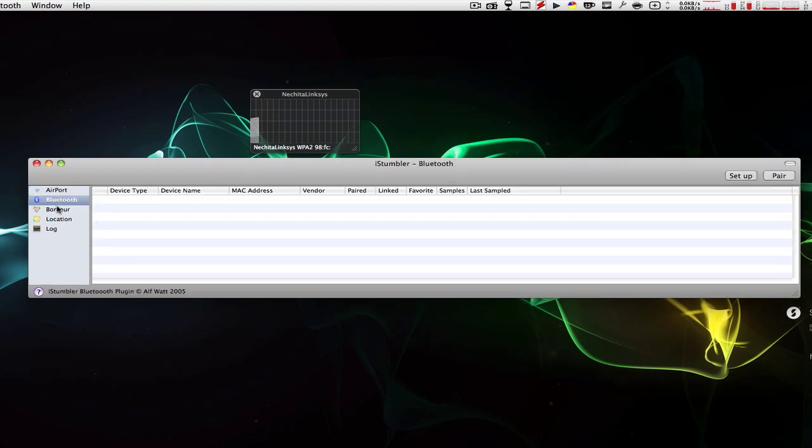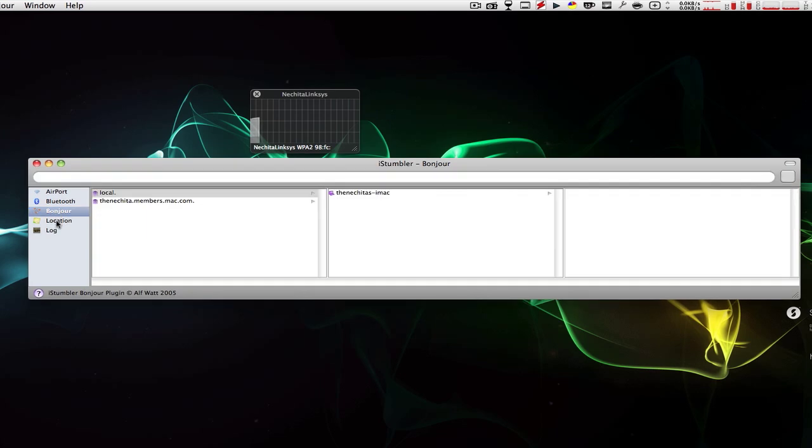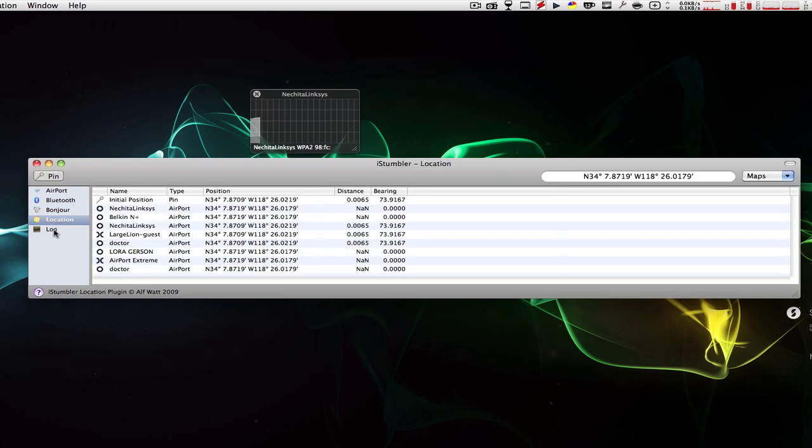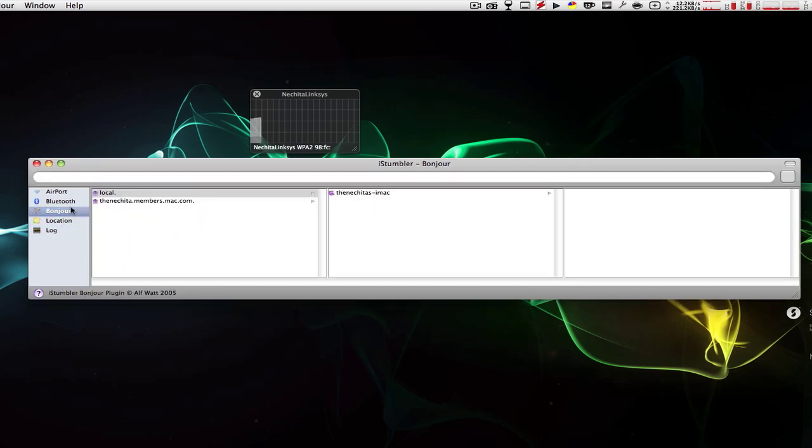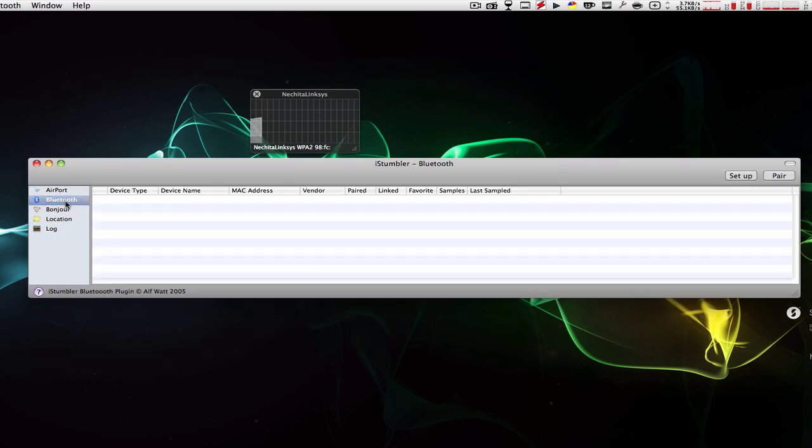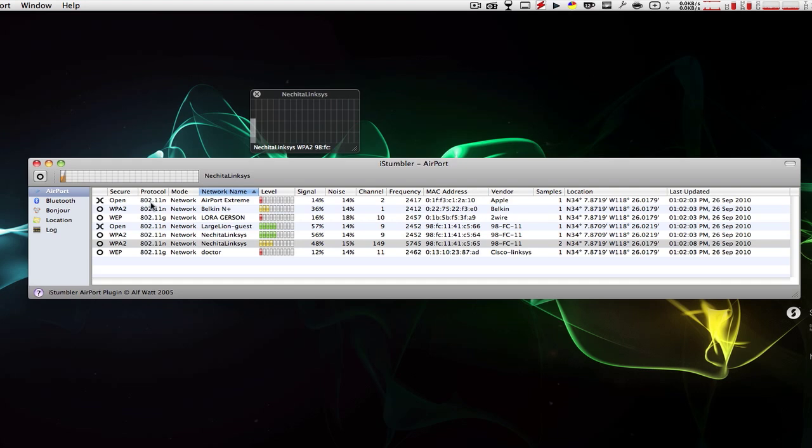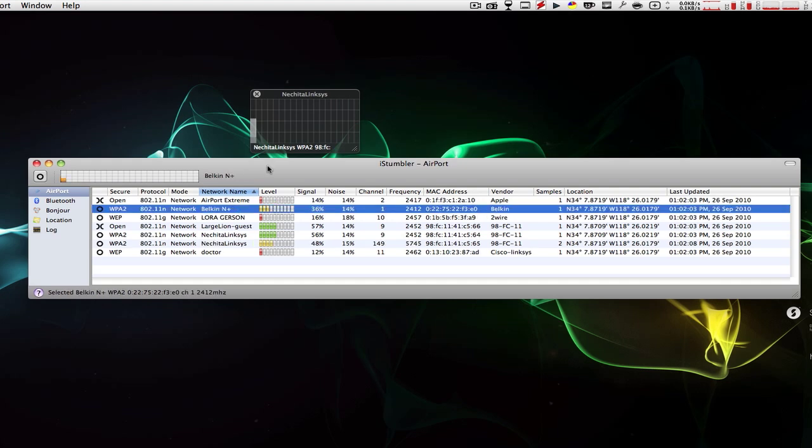They also have other features like location, log, Bonjour, and Bluetooth. But this is mainly to distinguish which internet connection is the fastest.